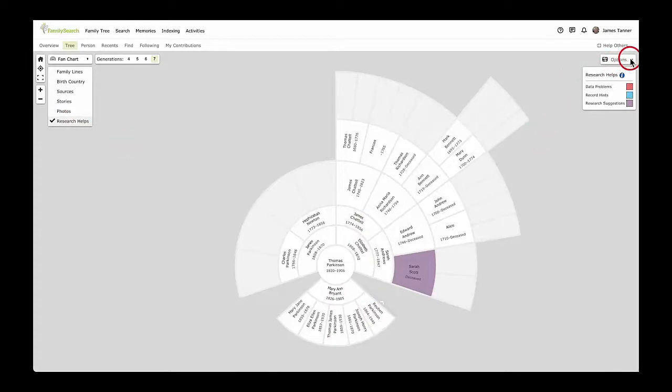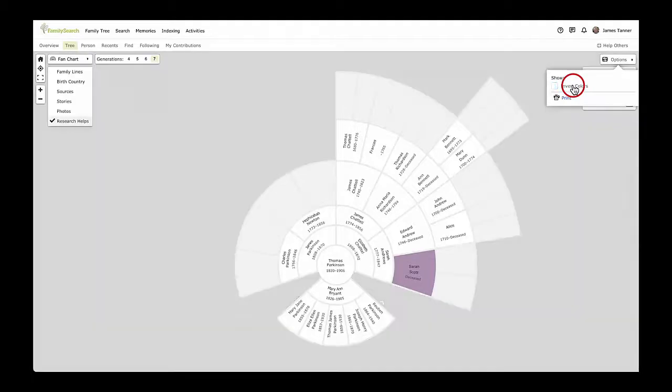Click the Options link to invert the colors or to print a copy of your Fan Chart.